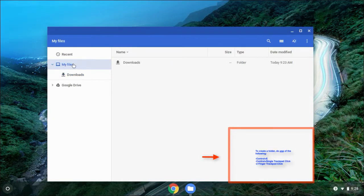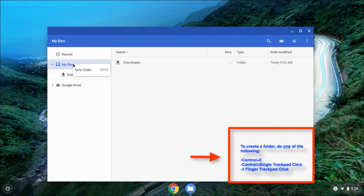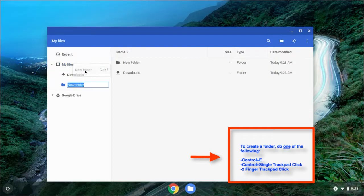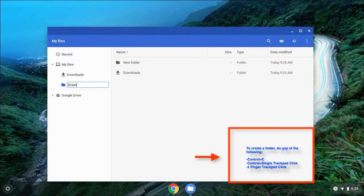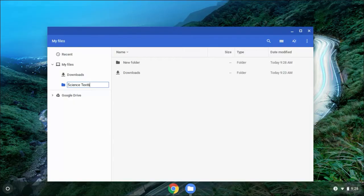What we're going to do is create a folder in My Files. I'm going to create a new folder and title it Science Textbook. So now I have my Downloads folder and this new folder I just created, Science Textbook.